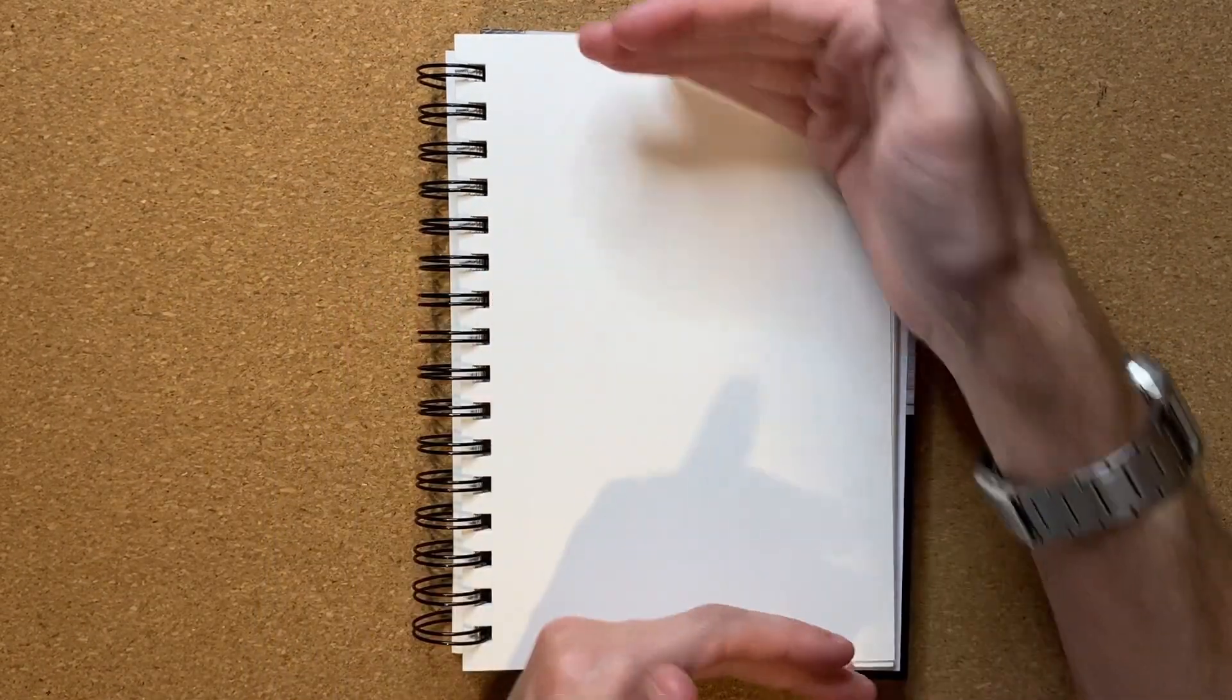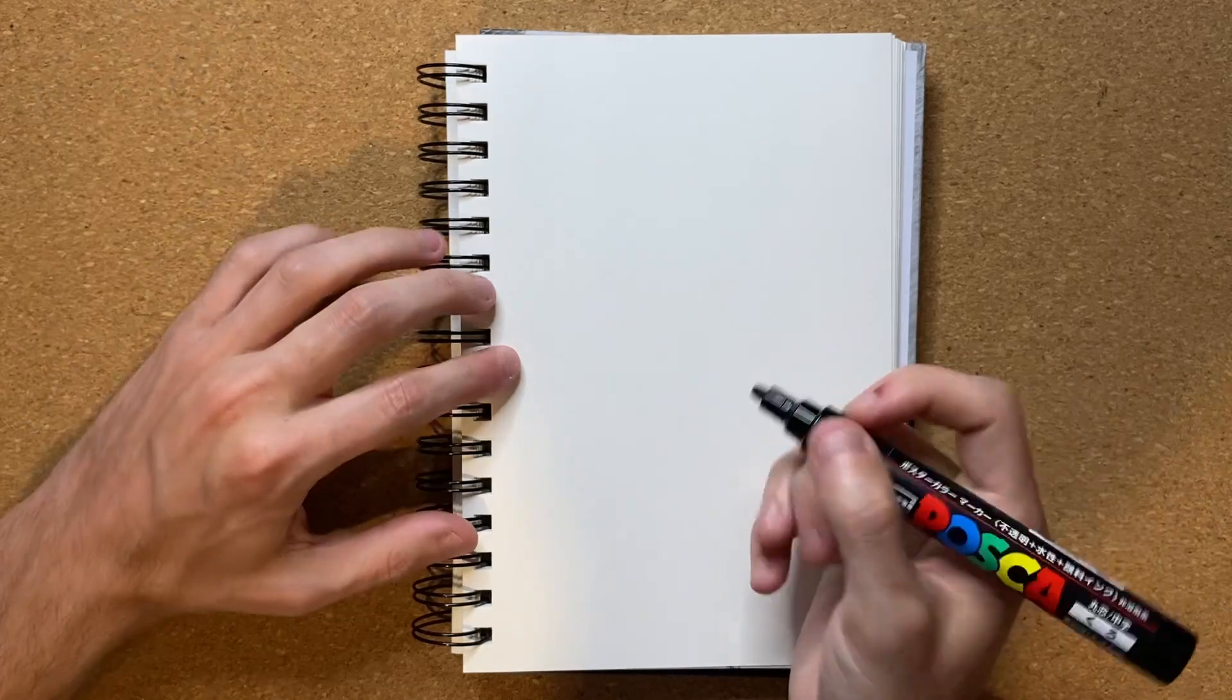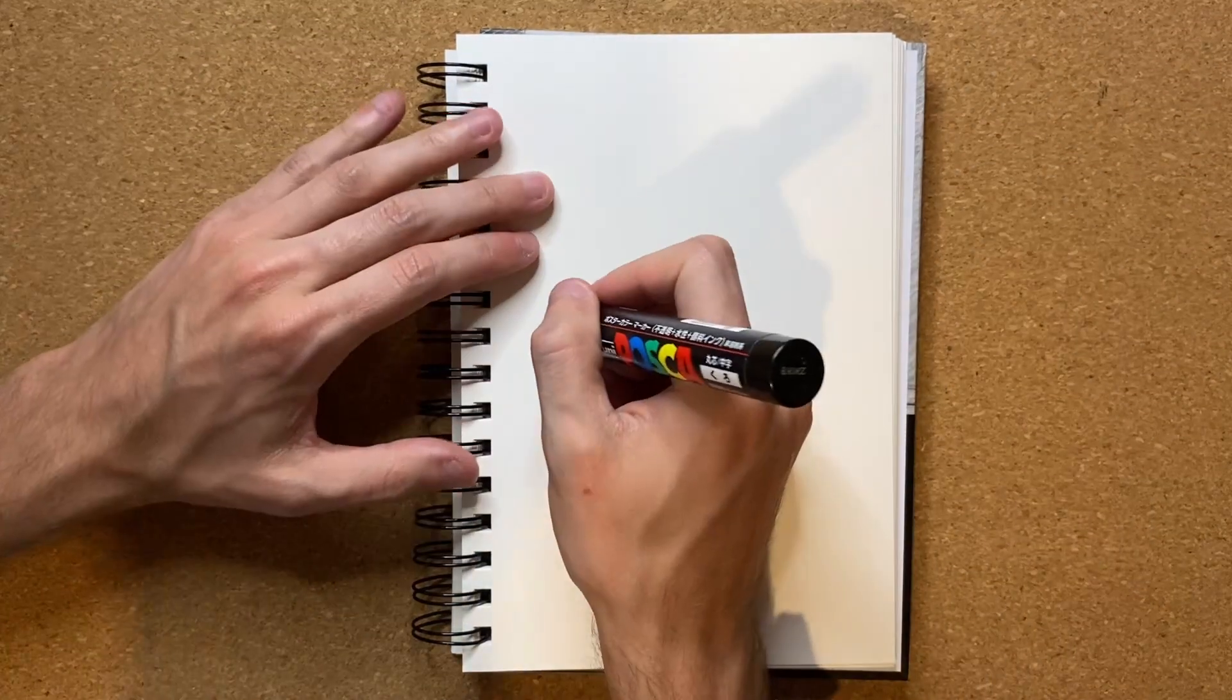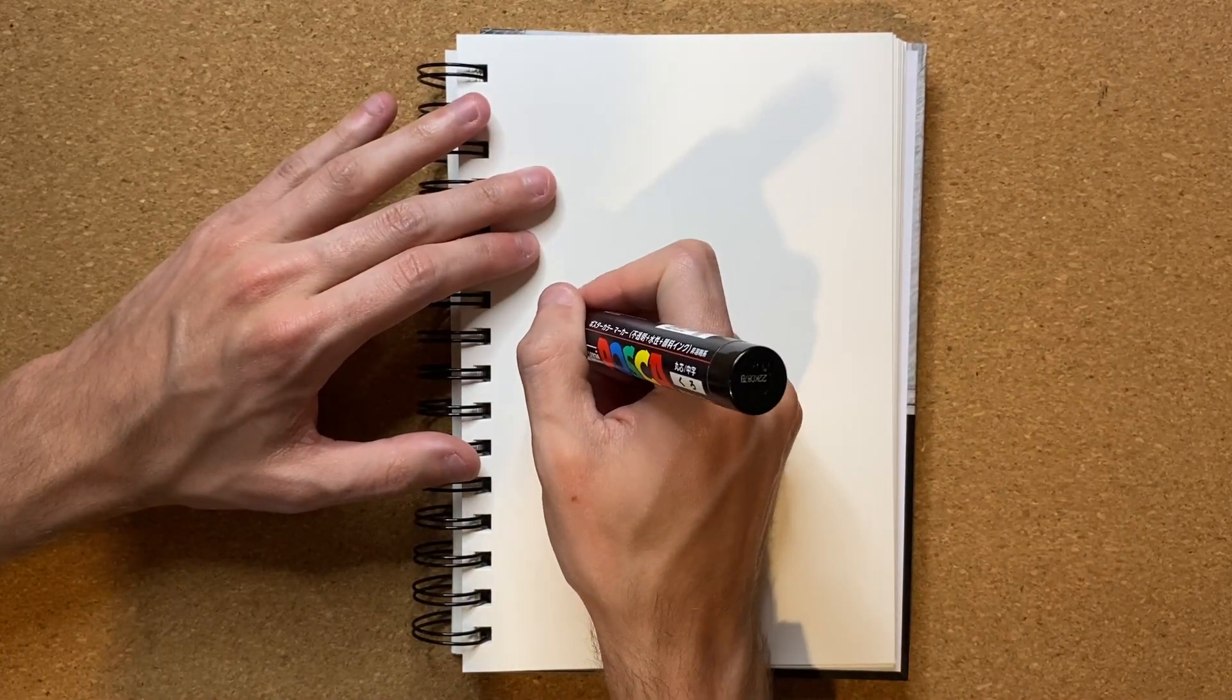Now, do I want to have my notebook in portrait, or do I want to do it in landscape? I think I'll do it in portrait today. Let's shake out my pen just a little bit, and let's go ahead and first do the jaw.